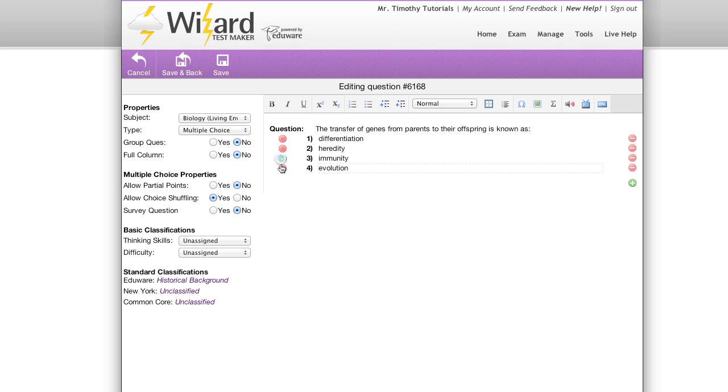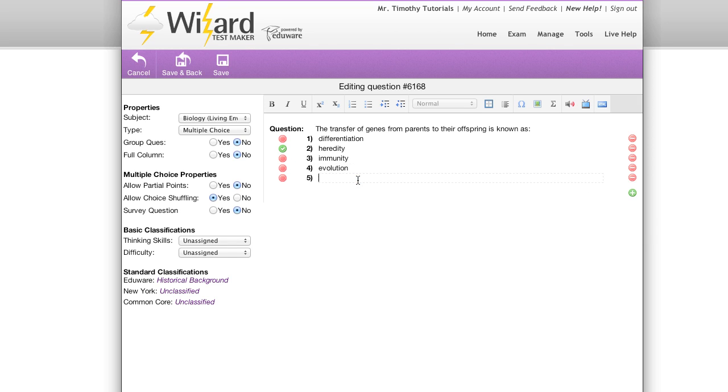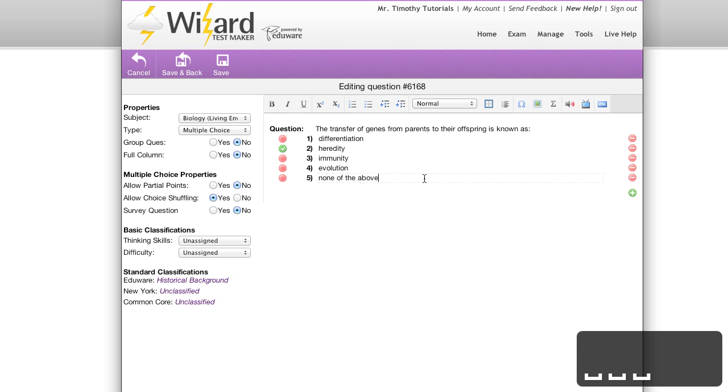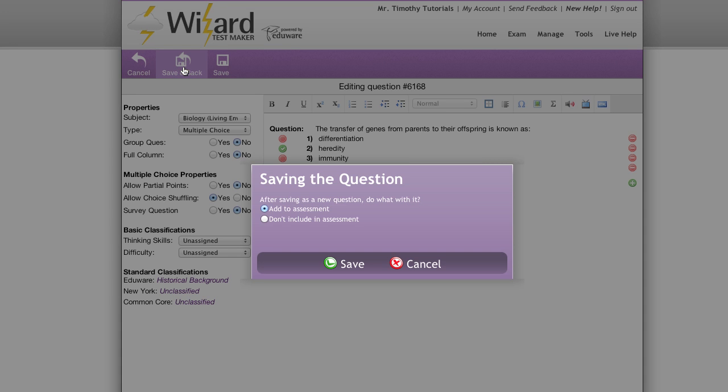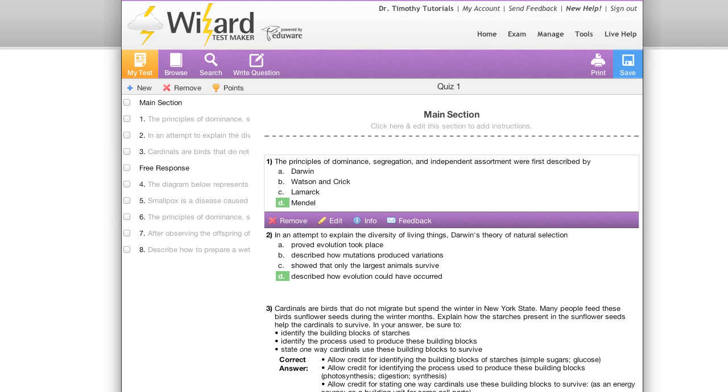To choose a correct answer, simply click the bubble next to the corresponding question number that is your correct answer. It's easy to add extra answer choices by simply clicking that plus sign, and it's just as easy to remove them by clicking the minus sign. When you're all done editing your question, you can go to the top and hit save to save your question immediately.